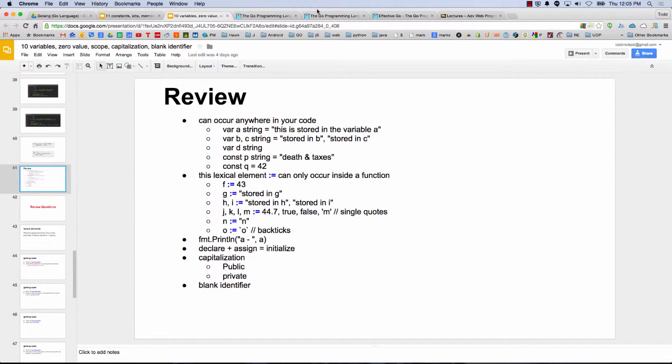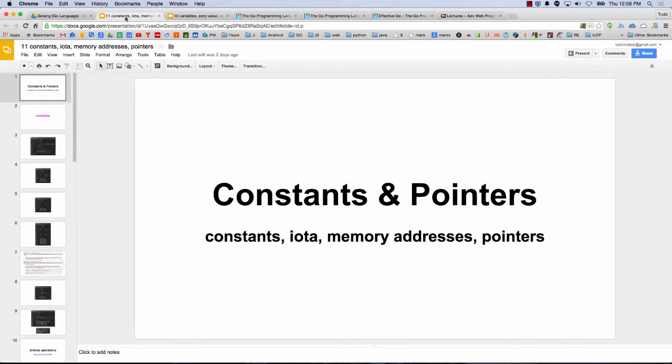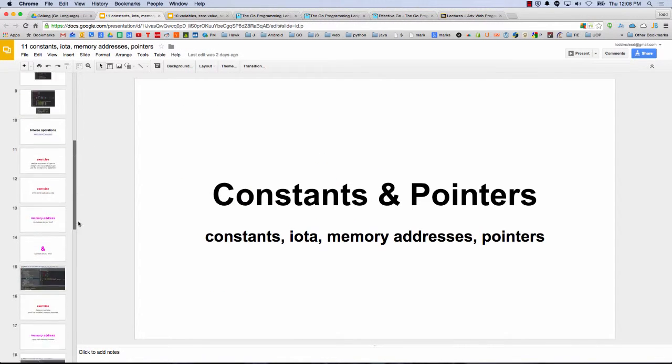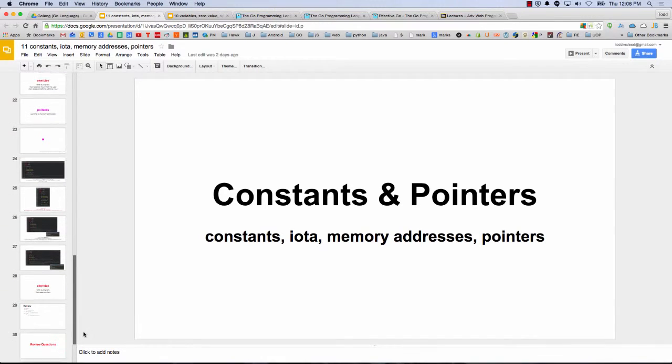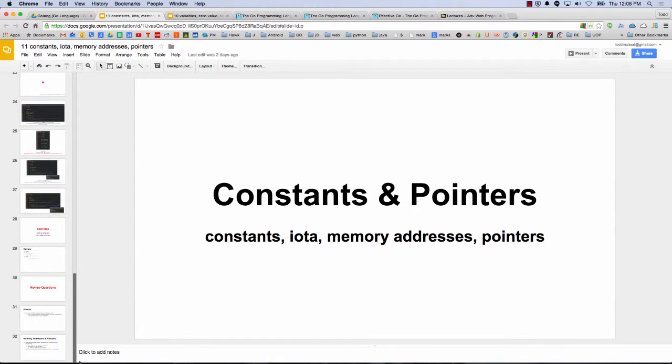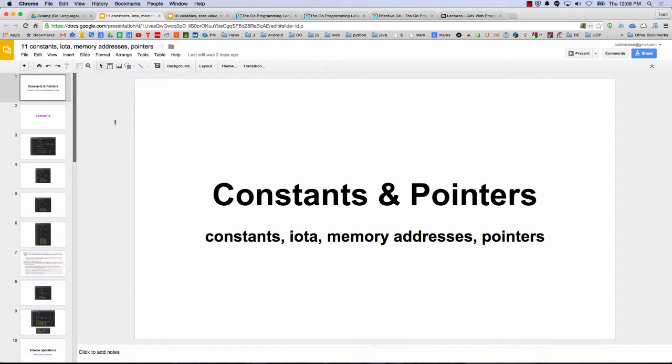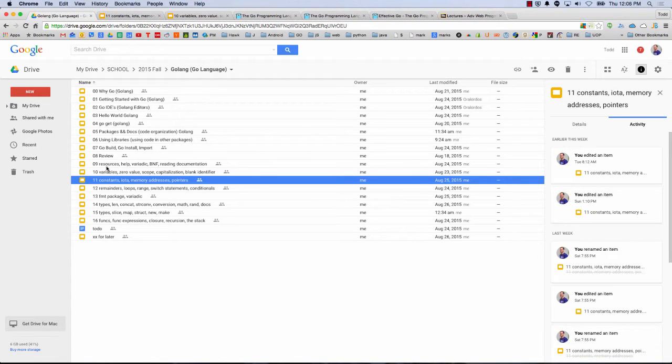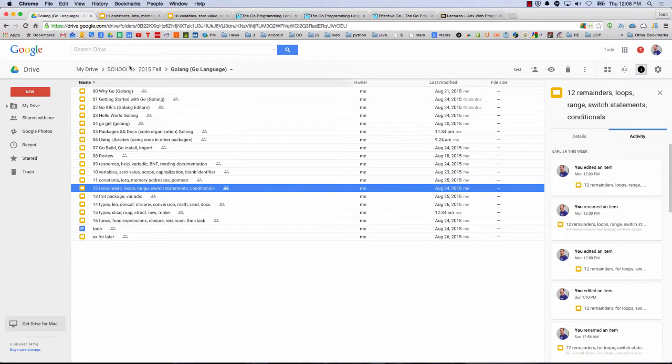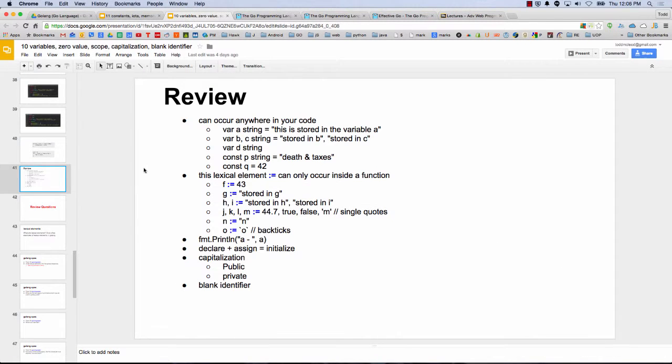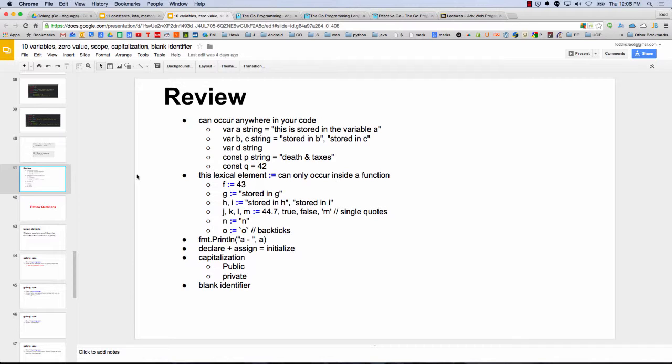So we've got 10 minutes left and I just want to leave you with a little bit more information so you could push your coding forward with Go. Constants, pointers, just looking at that to see what kind of coding is. We're almost to loops, switches, pretty close. So this presentation, number 10, goes over variables and zero value and scope and again kind of reiterates capitalization and also something called the blank identifier.